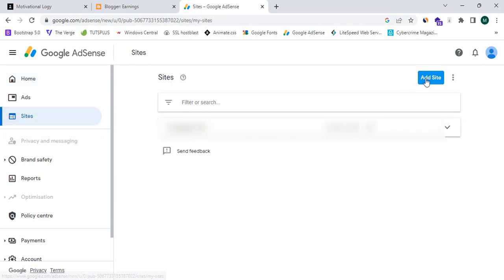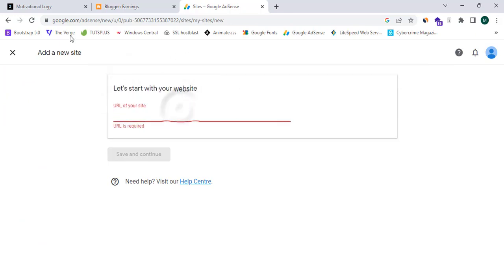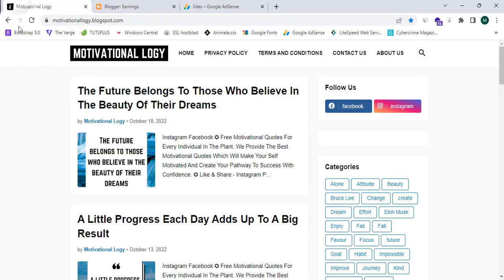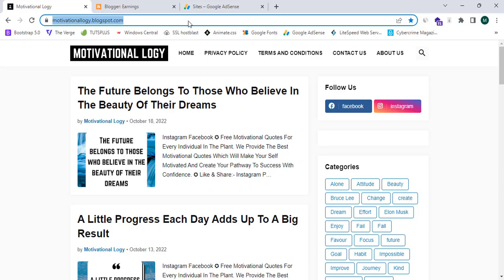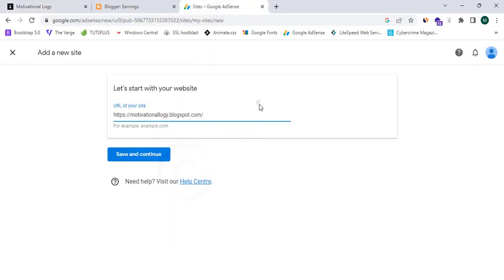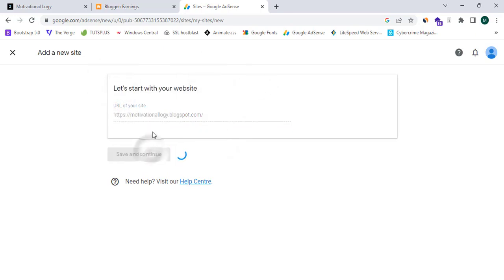I'm going to click on 'Add Site' and enter the website URL. I'll proceed to my Blogger website, copy the URL, and paste it here. This will show 'Let's start with your website', so I'm going to click 'Save and Continue'.